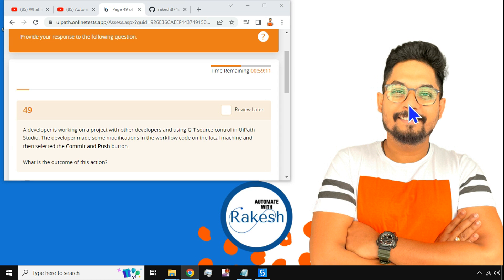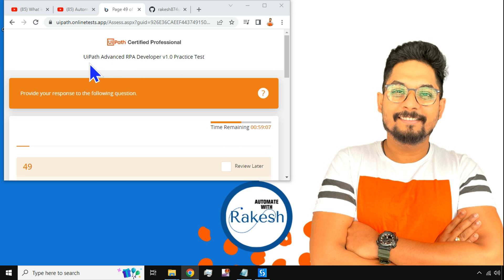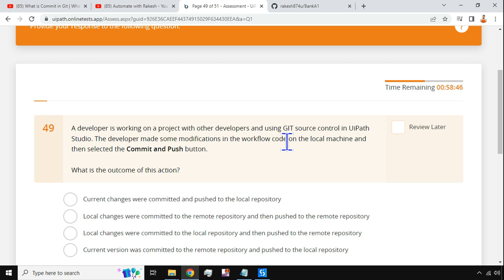Hey guys, welcome back to Automate with Rakesh. In this video we are going to attempt one more question from the UiPath Advanced RPA Developer practice test. This question is more around Git source control. A developer is working on a project with other developers and using Git source control in UiPath Studio. The developer made some modifications in the workflow code on the local machine and then selected the Commit and Push button. What is the outcome of this action?